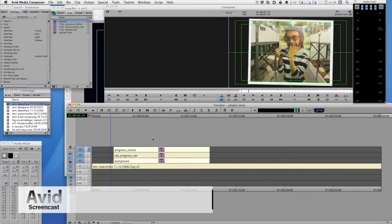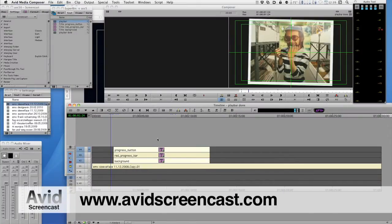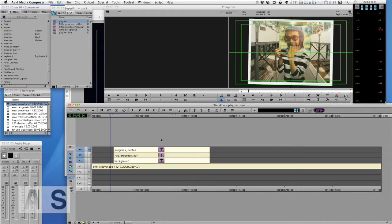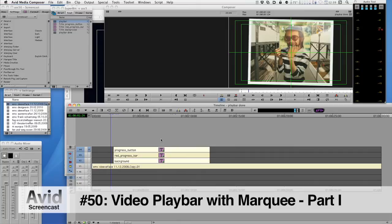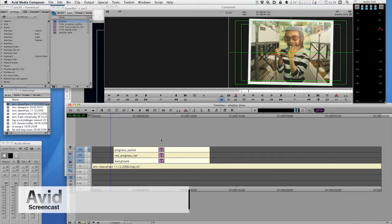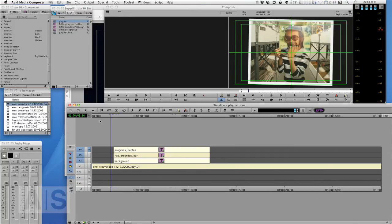Hello and welcome to another edition of the Avid screencast. My name is Christian Foerster and I was asked a lot to do some tutorials on Marquee, so today I'm gonna do one even though it might not be something that you immediately associate with doing in Marquee.